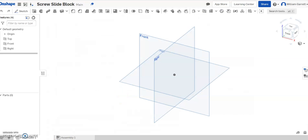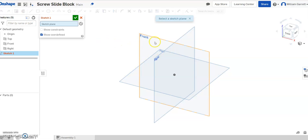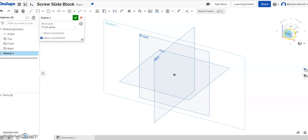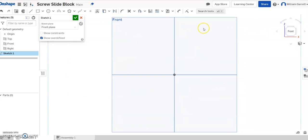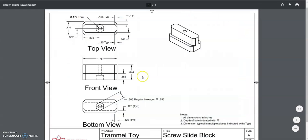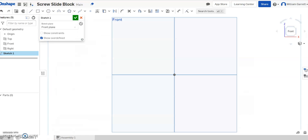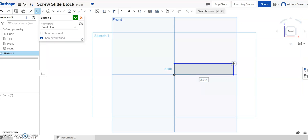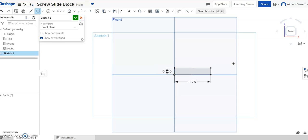So I've already started my project in Onshape, and we got it set up, and I'm going to start a sketch. I'm going to do the sketch on the front, so I'll change to my front view. So I'm starting on the bottom, so I'm going to look at this bottom portion, and I'm going to see it's .355 tall and 1.75 long. So I'm just going to do a rectangle, start at the origin, click 1.75 long, and then .355 tall.